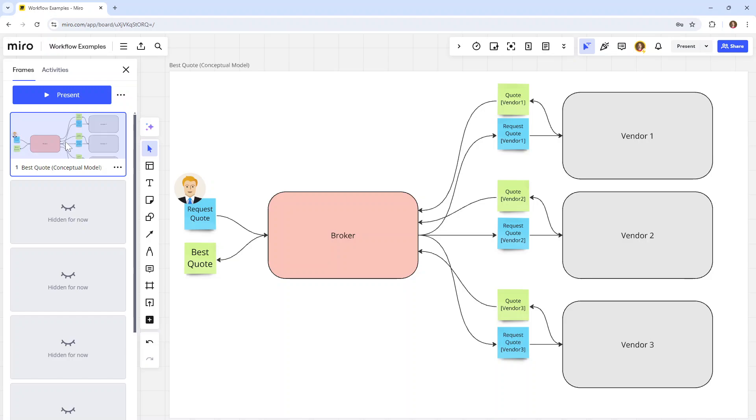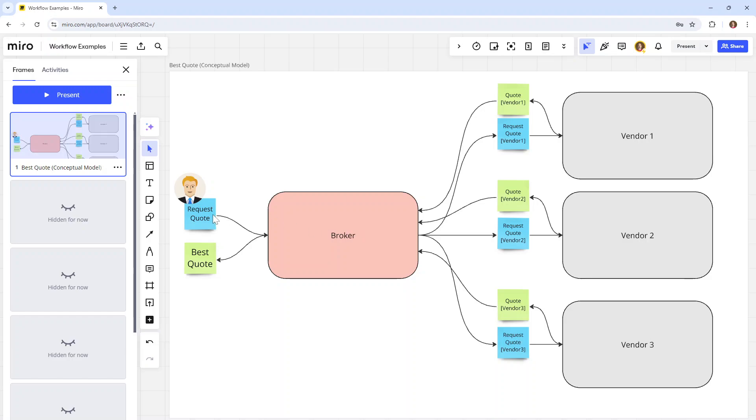So the flow is fairly simple. This is a conceptual model. Somebody requests a quote and sends it to some kind of broker, which in turn fans it out and requests a quote from each of these vendors, aggregates the results, meaning it will get back the quotes from each vendor, pick the best quote for the user, and send back that best quote to the user.